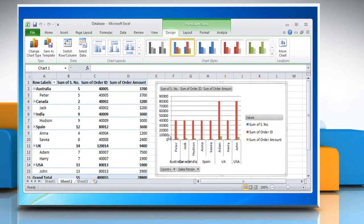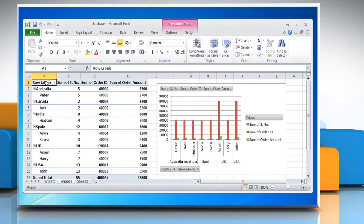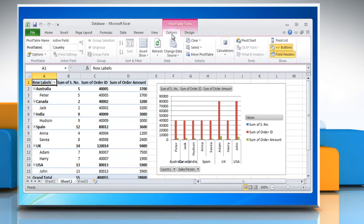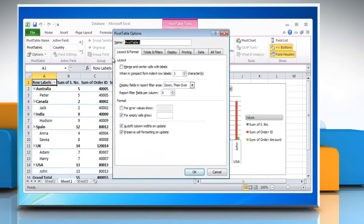Or, to find the associated PivotTable report, click PivotTable report in the workbook, and then on the Options tab in the PivotTable group, click Options and you find the same name in the Name text box. Click OK.